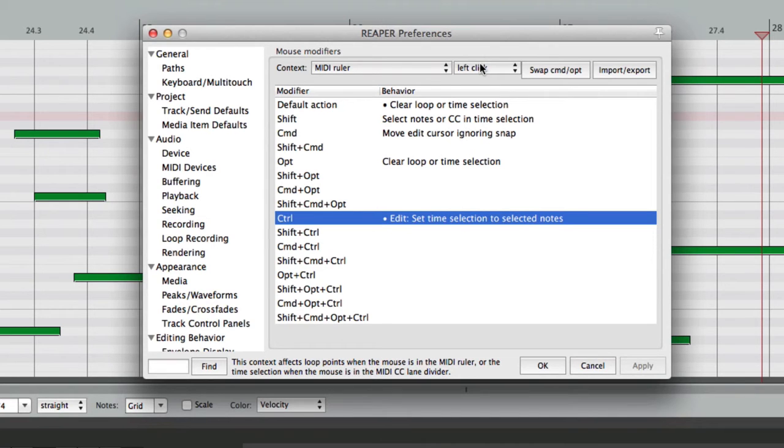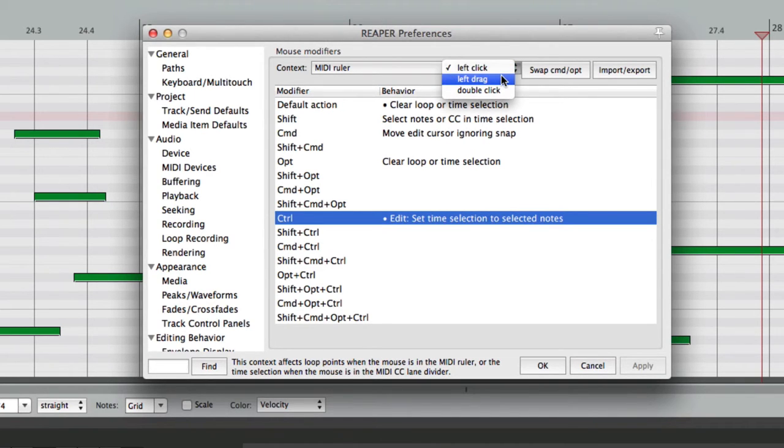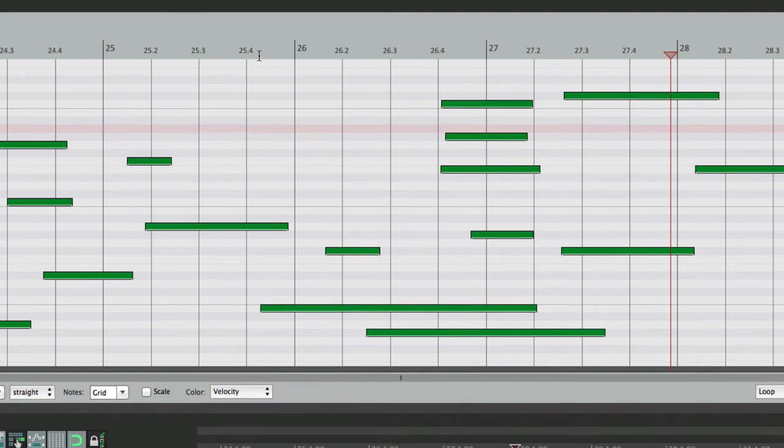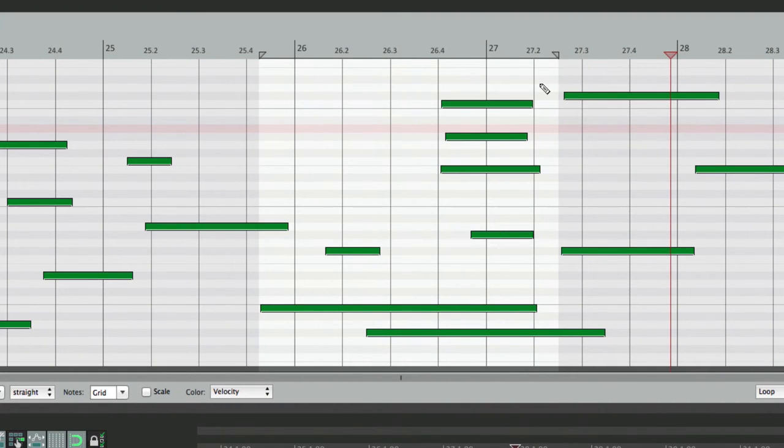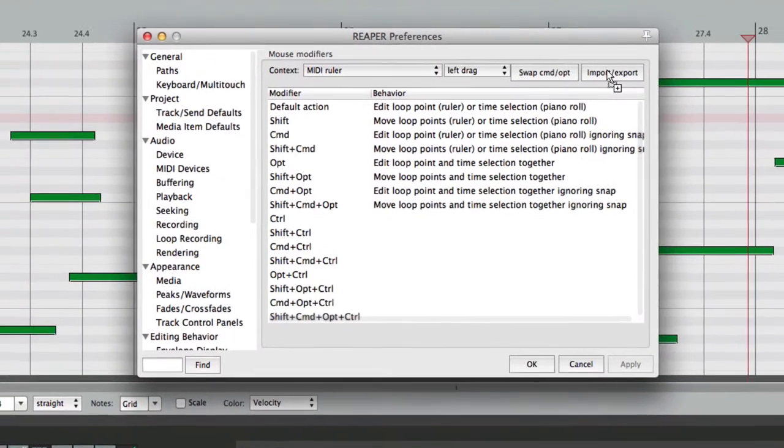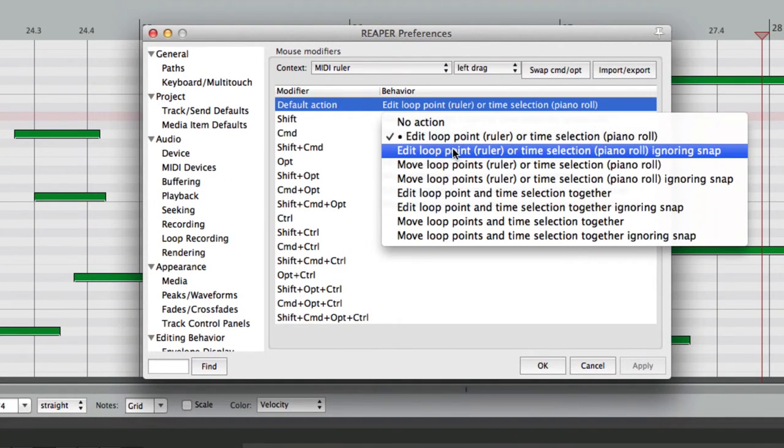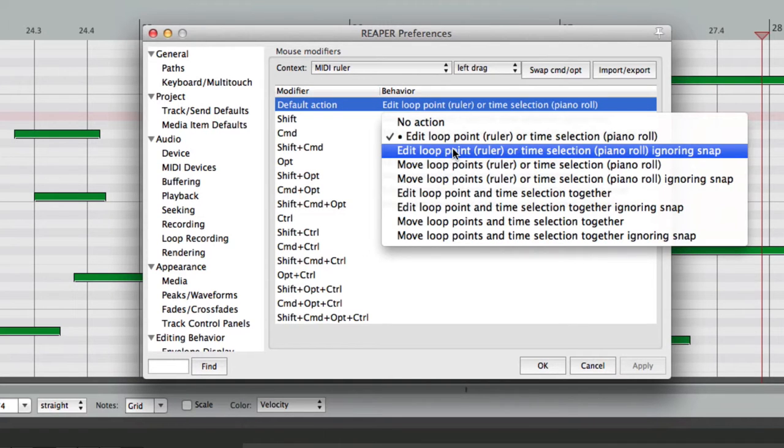So that's the MIDI Ruler left-click, but we also have left-drag. And by default, it's going to edit the Loop Point or Time Selection. So if we drag up here, we can set our Loop or Time Selection. But again, we can change that. We can ignore Snap as well. But besides setting our Loop Point and Time Selection, we can move the Loop Points or Time Selection,